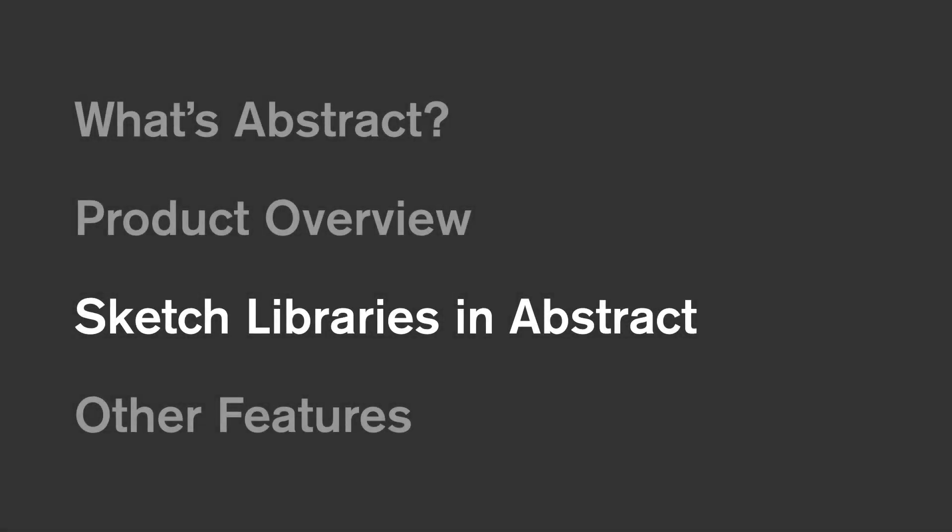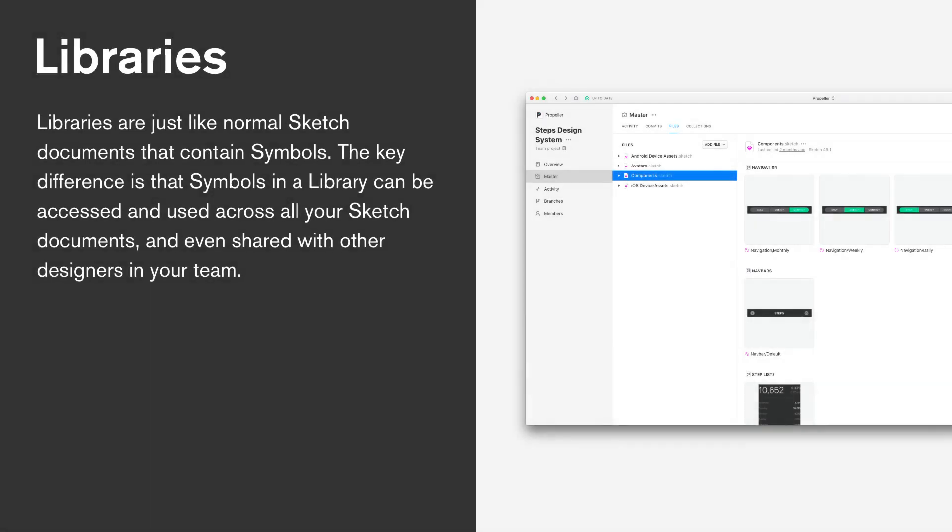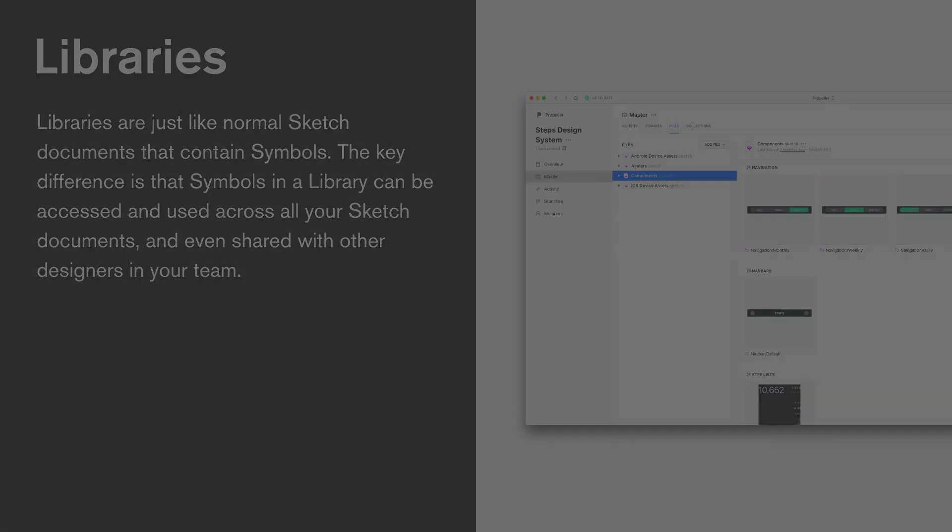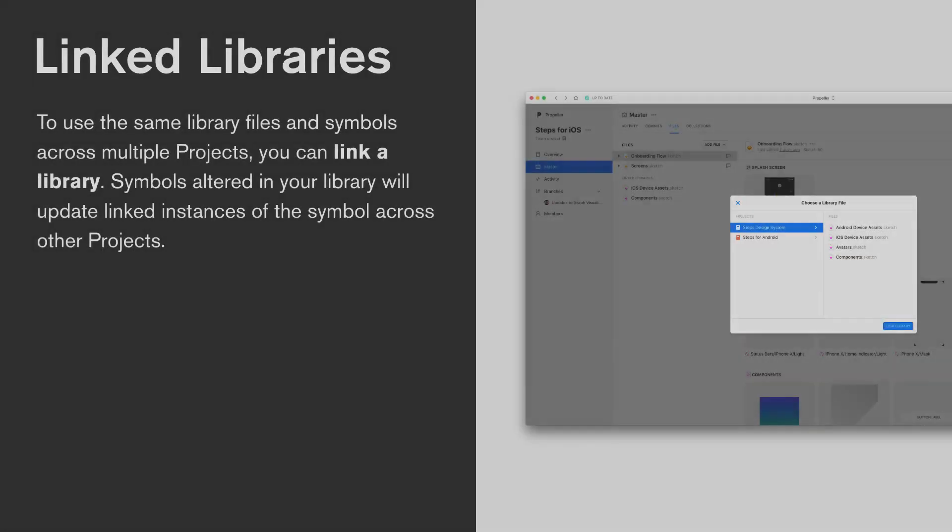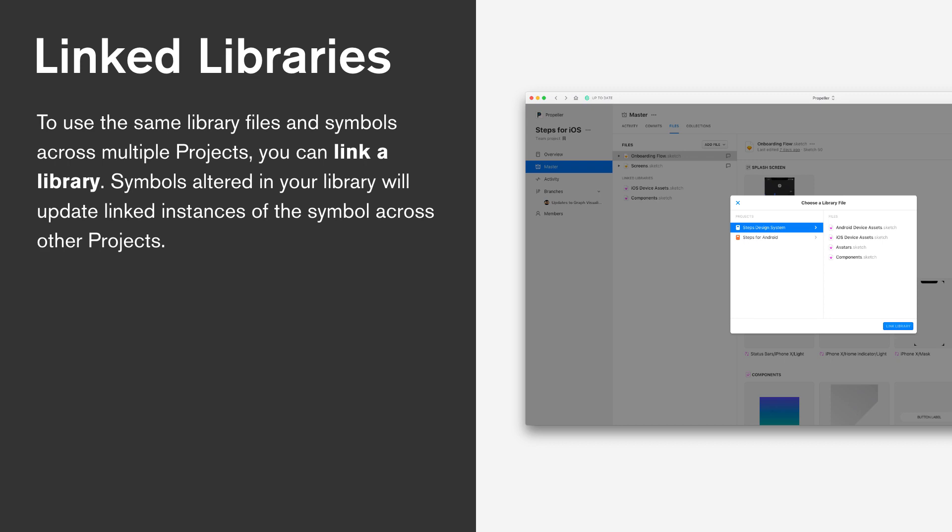If your team takes advantage of Sketch's libraries feature, there's a lot of power to tap into when using libraries within Abstract. If you're unfamiliar with the concept, libraries are just like normal Sketch files, they're documents that contain symbols, however these symbols can be used across multiple files. With Abstract, we have the power to link libraries not only across multiple files but across multiple projects. We call these linked libraries, and for the teams that take advantage of libraries already, Abstract unlocks so much potential to quickly and efficiently standardize assets across your design team.